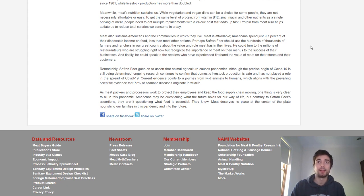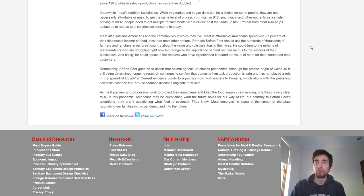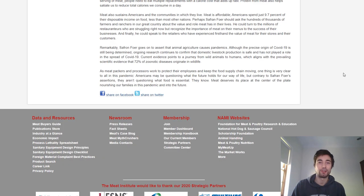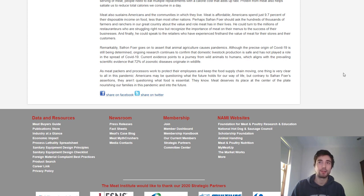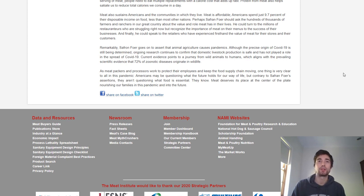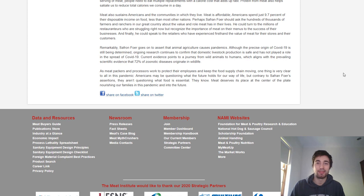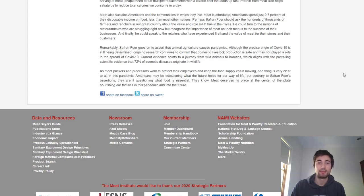The article says meat sustains Americans and their communities. Meat is affordable. Americans spend just 9.7% of disposable income on food, less than most other nations. Perhaps Safran Foer should ask the hundreds of thousands of farmers and ranchers about the value and role meat has in their lives. Perhaps NAMI should be asking that question to the billions of animals that we exploit and torture for their flesh. I don't think meat is particularly affordable compared to a lot of plant-based products.